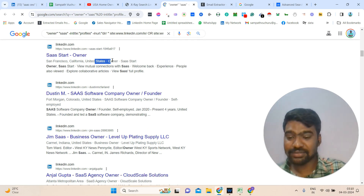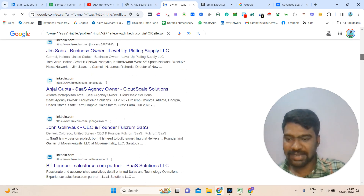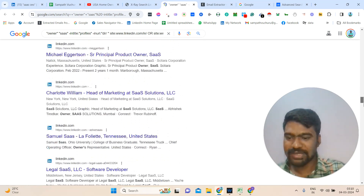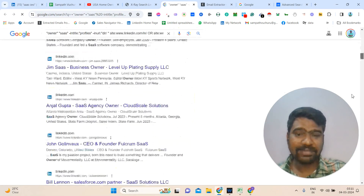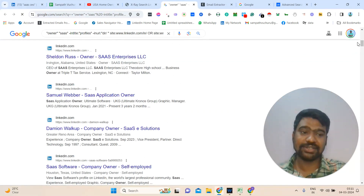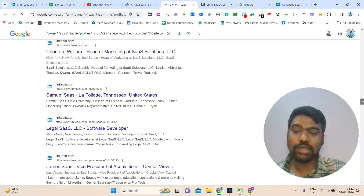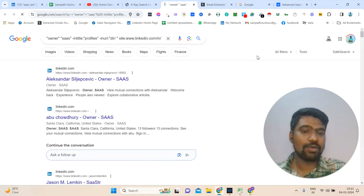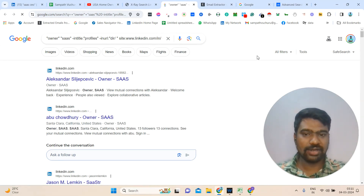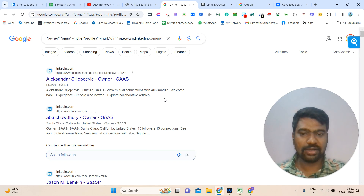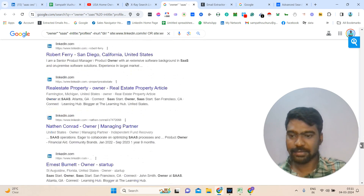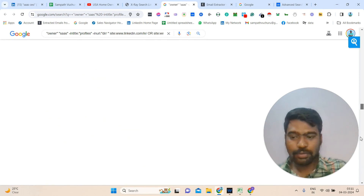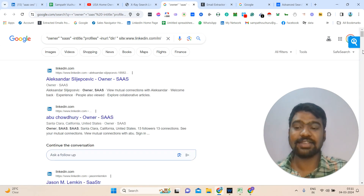I mentioned United States, so this tool is mostly showing United States profiles. I can see a lot of profiles here — many results related to SaaS. I am from India, so I am able to see this many results on one page. In some countries Google shows only 10 results per page — in that case, you have to change your search settings from 10 to 100. Now I can see all the targeted profiles.